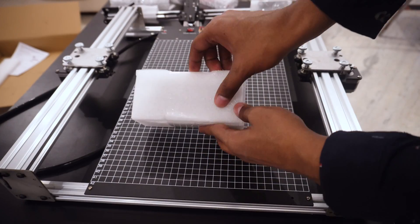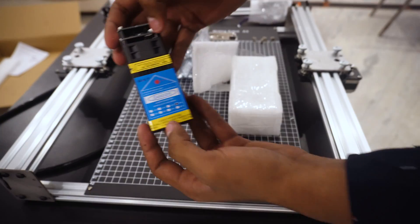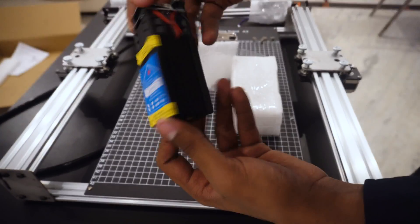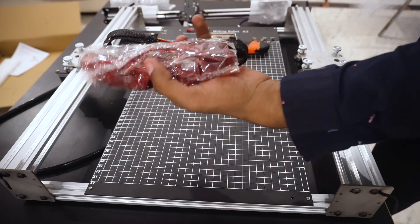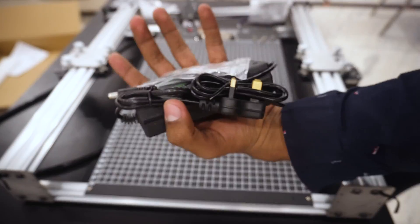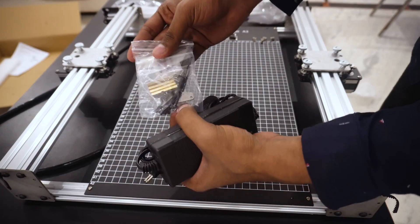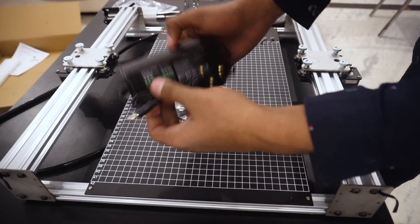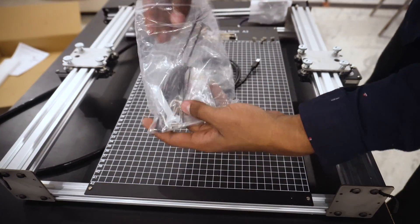Here are some accessories: this is a 15 watt laser module that I can mount on this machine, safety glasses, cable for laser module, power supply, some nuts and bolts and a mounting bracket for laser engraver, then some zip ties and more wires.